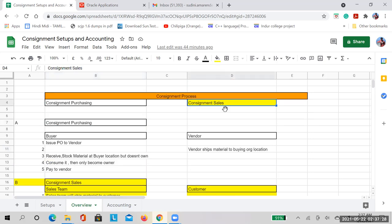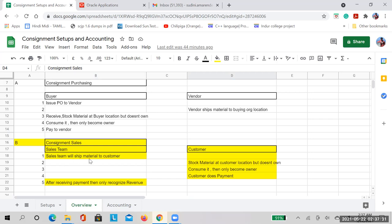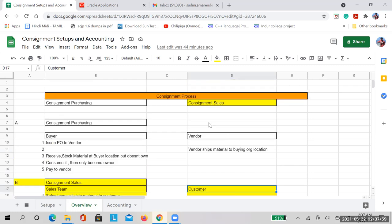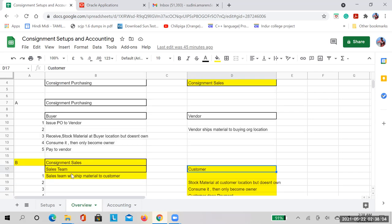In a similar way, we have consignment sales. In consignment sales, our sales team ships material to dealers. When we ship to the end customer it is a normal sales order, and we create a receivable invoice and do revenue recognition. But for dealers, it is a reverse process — the stock is at the customer location but they don't own it; ownership stays with the selling organization.